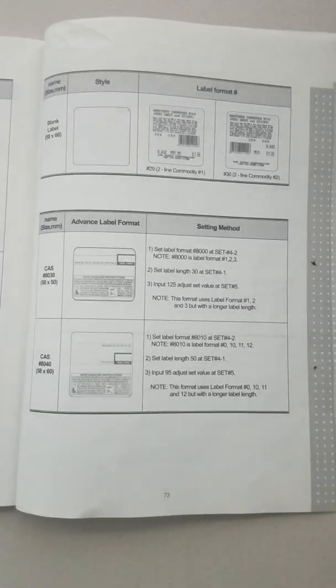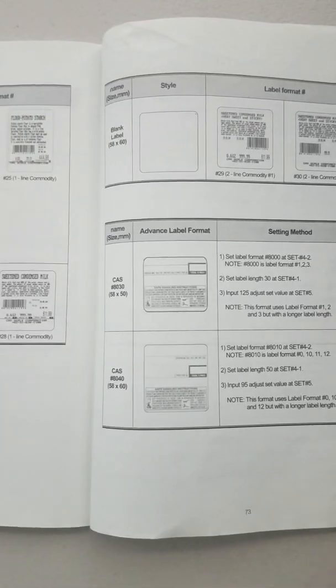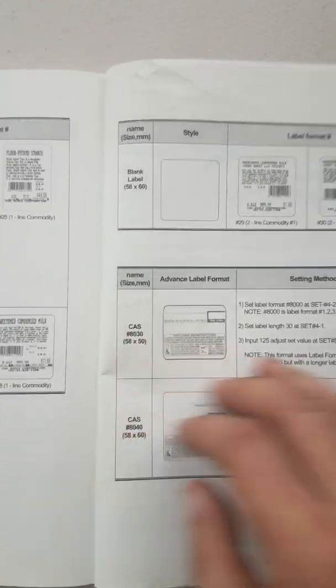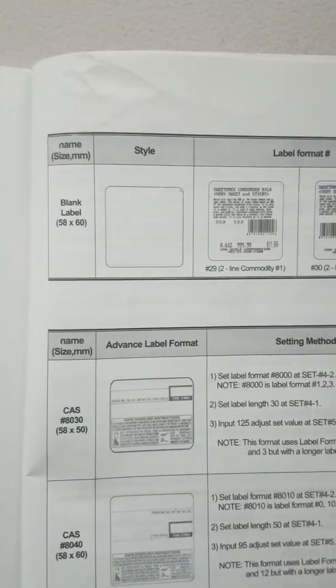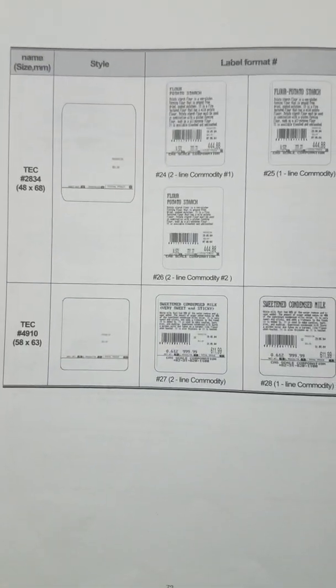So those are the labels that can be set up. There's more here and you can see these blank ones are the ones that can get pre-printed.